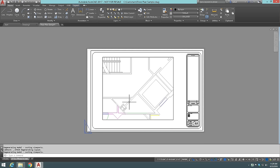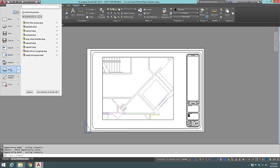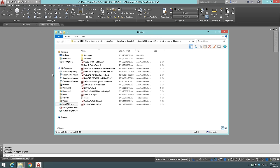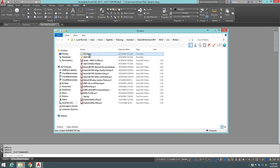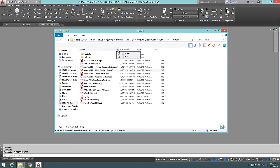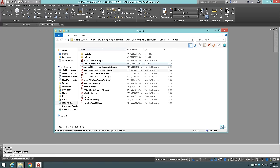To get into the Plotter Manager, go to the application menu and choose Manage Plotters. This opens the directory housing all plotter-related files including plot style tables, PMP files, and PC3 files. The files that ship with the program are shown, but you can create your own PC3 files using the Add-a-Plotter Wizard.